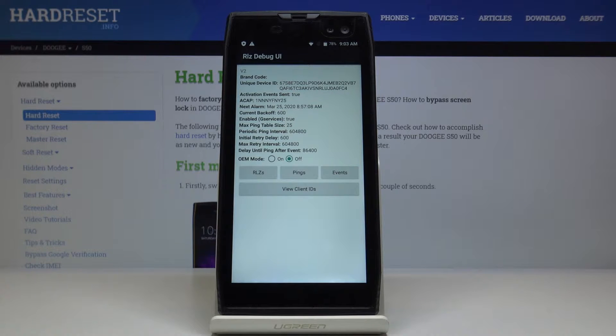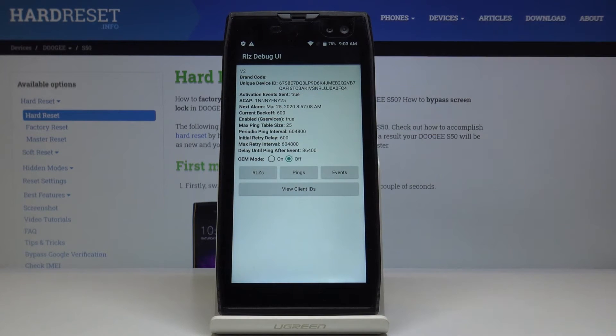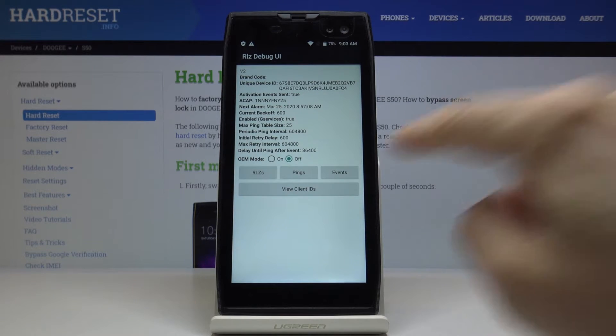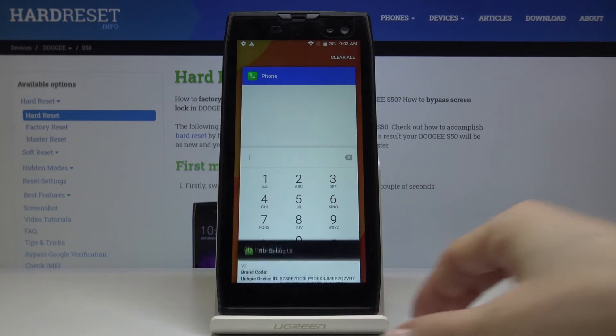You can also check pings, events, and client IDs, and you can change the OEM mode right here — you can turn it on or off.